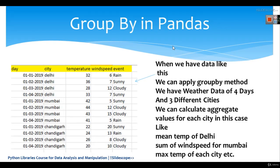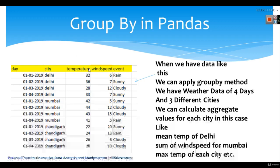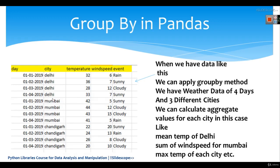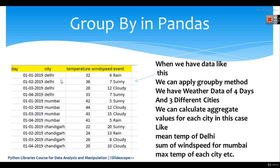When we have data like this, the data that is given here, you can see we have data of four days: 1st January, 2nd January, 3rd January and 4th January. And we have data for three cities here: Delhi, Mumbai and Chandigarh.